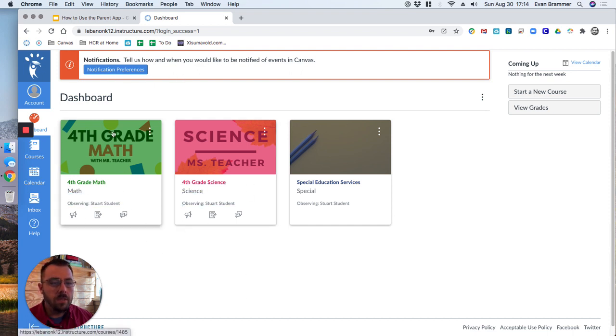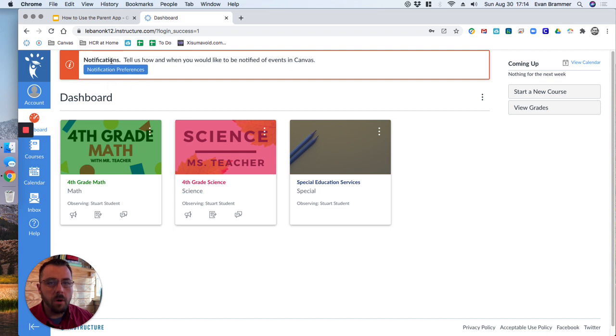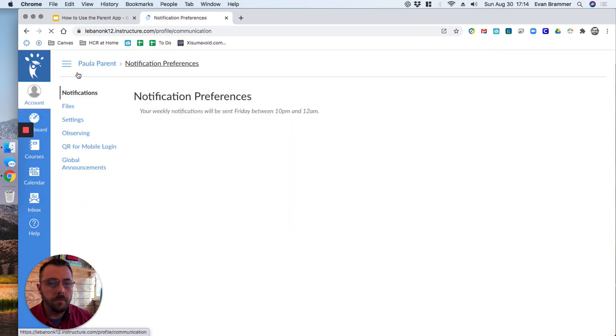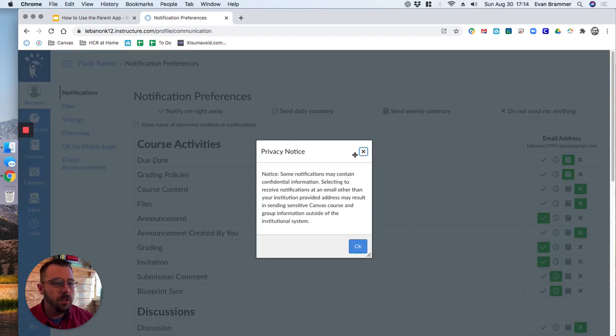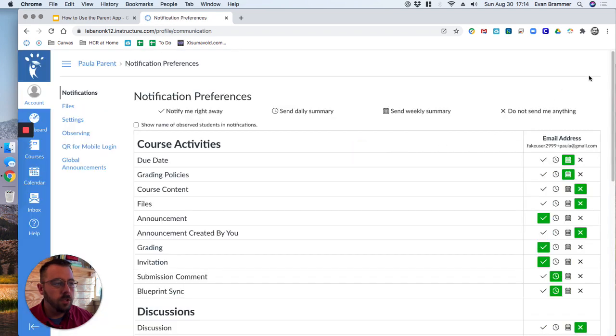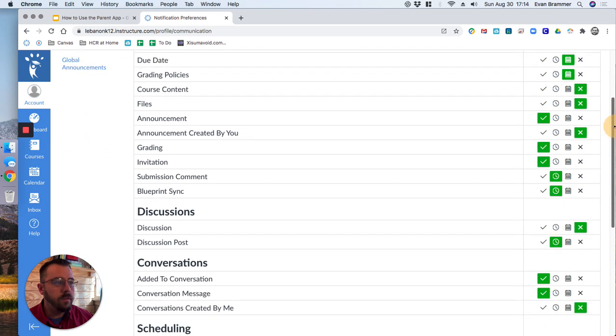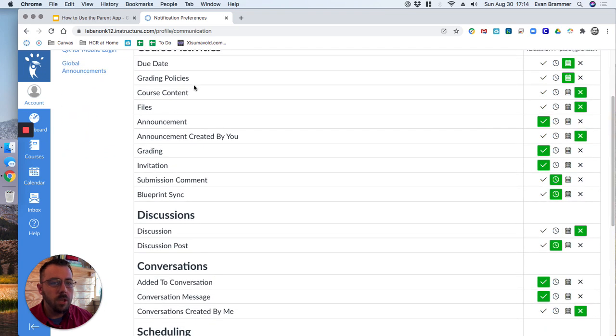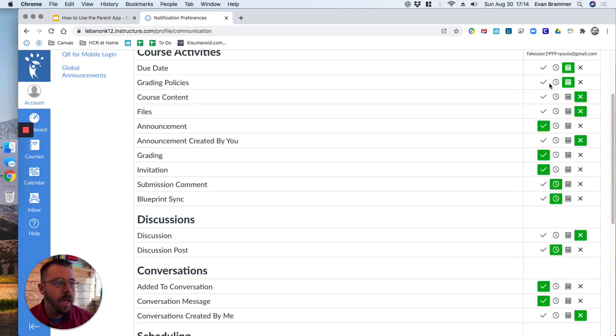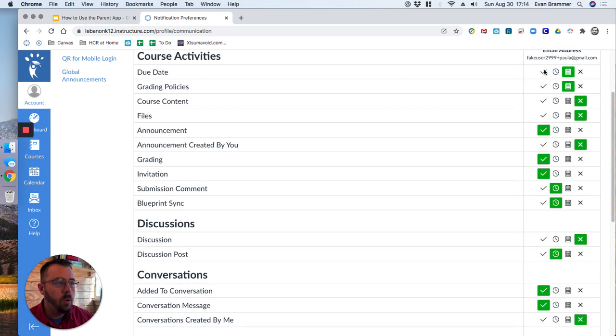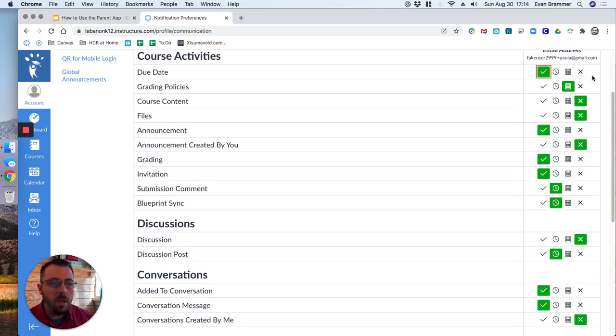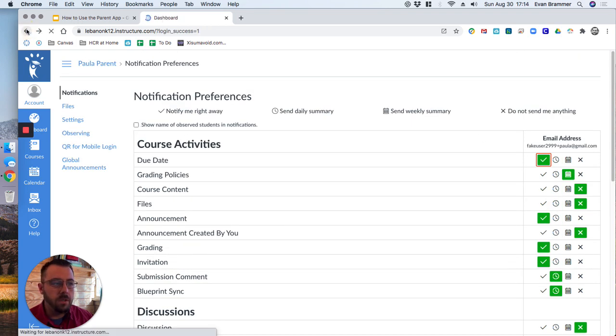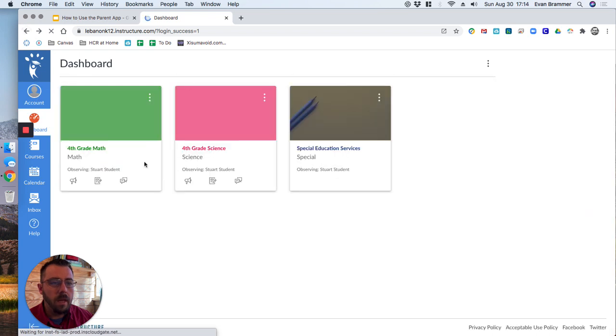This is important right here where it says notification preferences. If you click there, it'll allow you to choose what information you want to have just inside the app or if you want it to be sent to your email or whatnot, and you can go all the way down and you can also just say turn off all notifications if that's what you want.